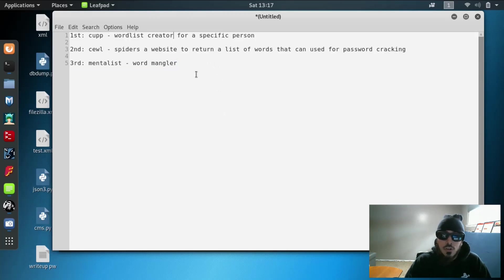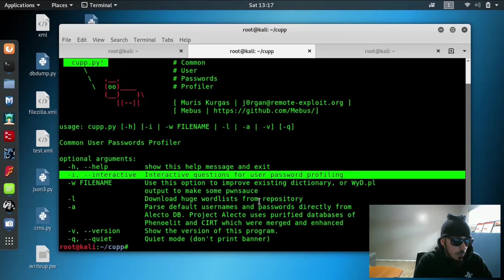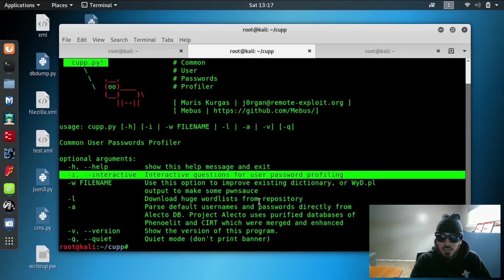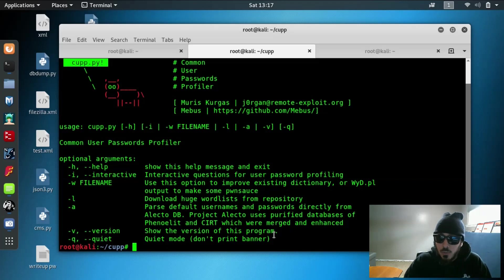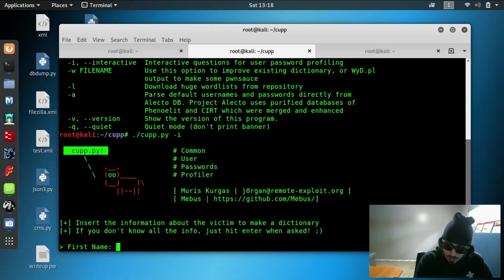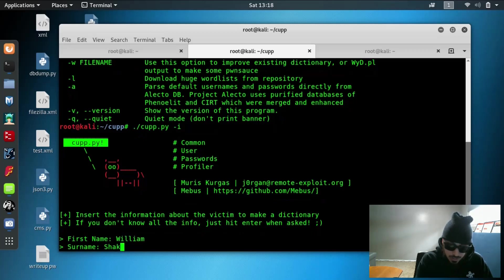Let's go ahead and jump into Cup and we're going to use the interactive mode and what this does is it asks us a list of questions targeting a specific person and it's going to create words based on those questions and the first name of our target is William. Last name is Shakespeare.